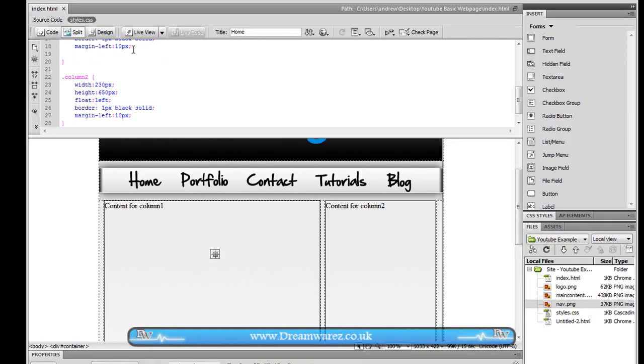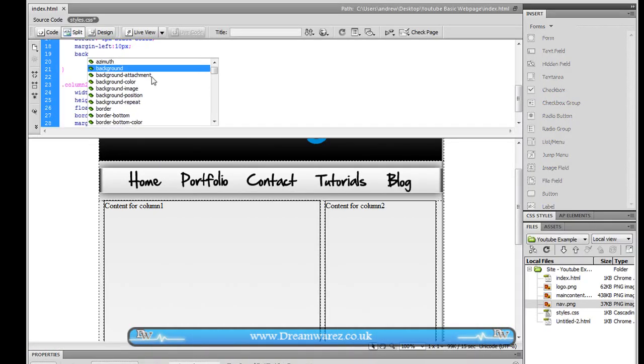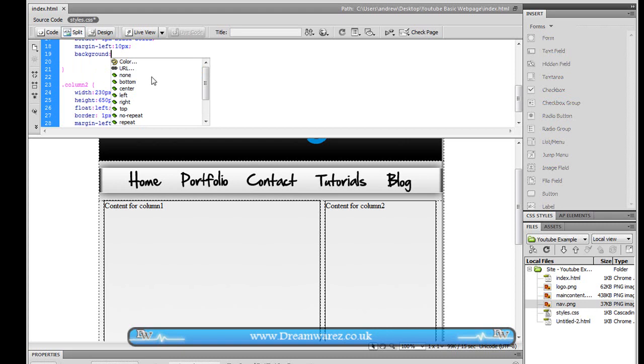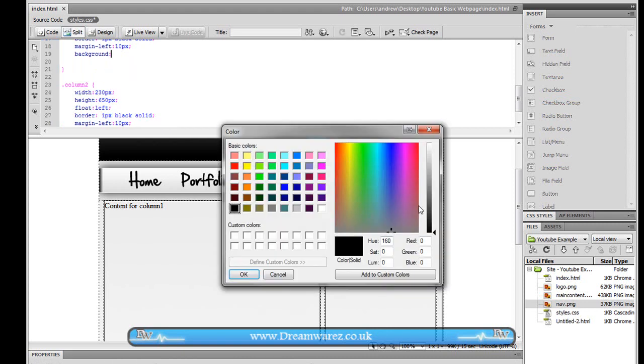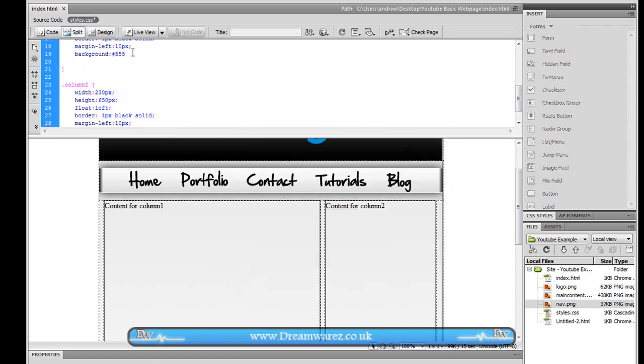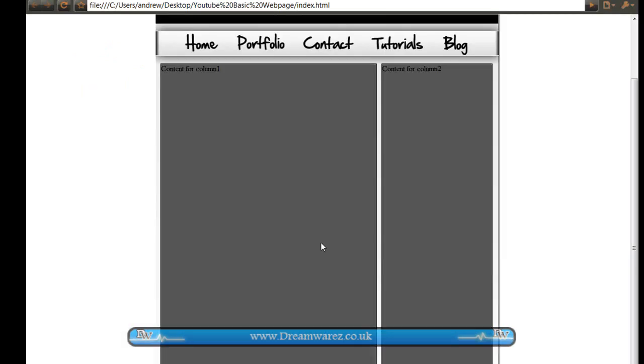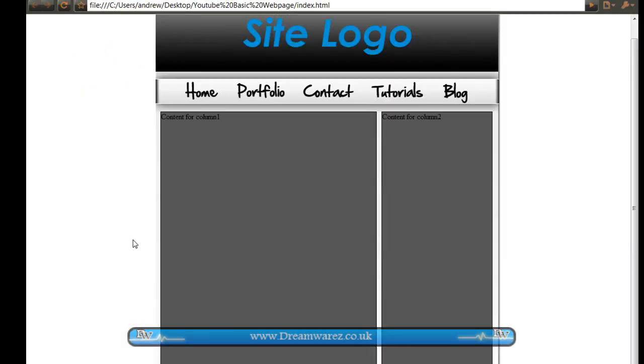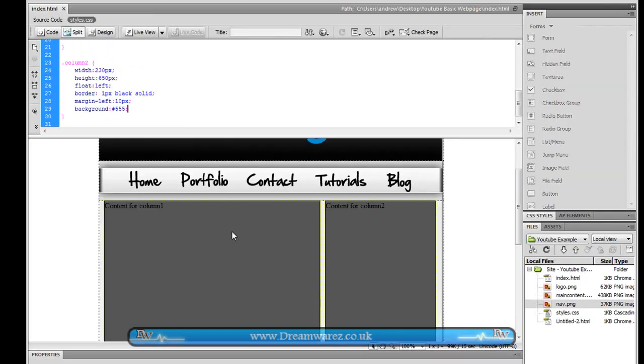So from here it's just a matter of applying let's say a background colour. And we'll just apply a nice dark grey like so to both of the columns. And then if we refresh this we can see we've got, we can really see the columns standing out now.